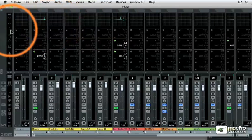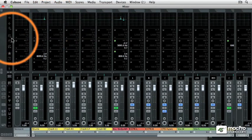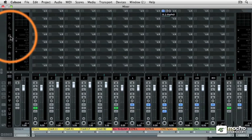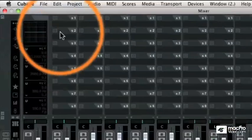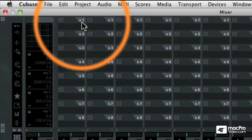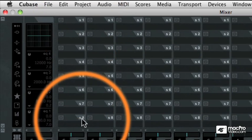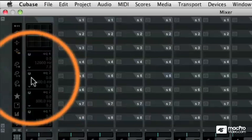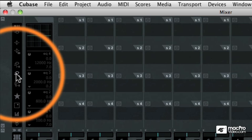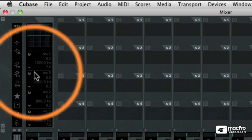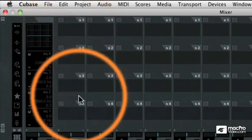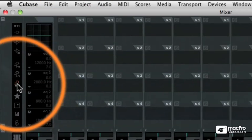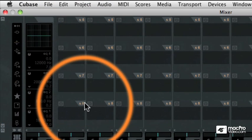And then we move into effects sends. There are eight separate effects sends on every single track. So right now we're looking at sends one through eight. But I can also fine tune that control to show me sends one through four or five through eight.